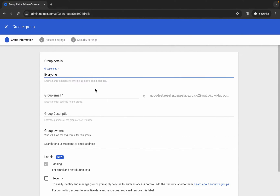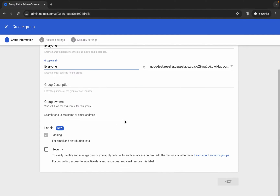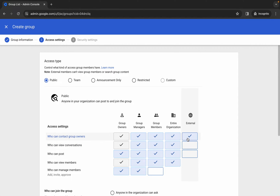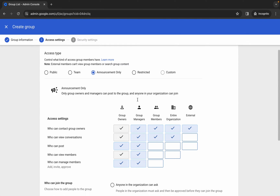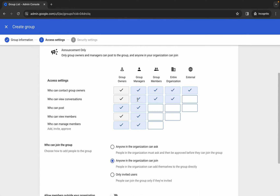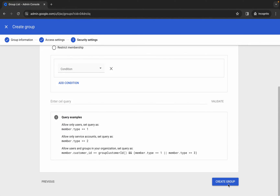Copy this name and come back over here and paste it. For the group email, paste the same name over here. Now scroll down and wait, then click next. Here you can see 'announcement only' — choose that as the access type. No need to make any other changes, scroll down, and click next.